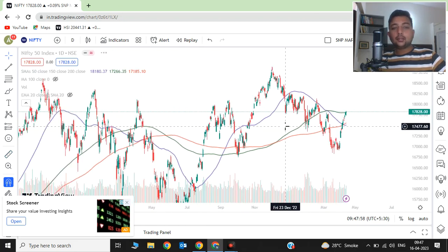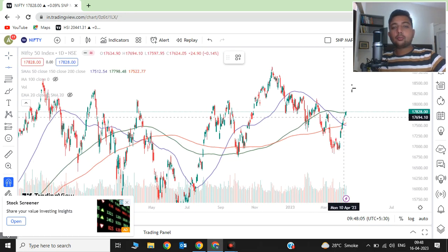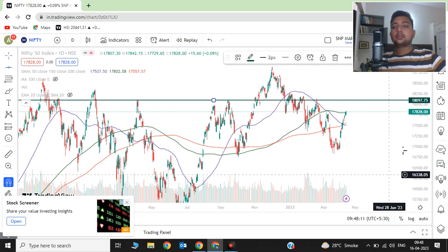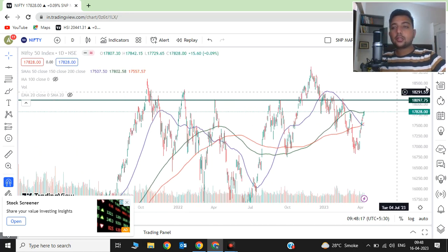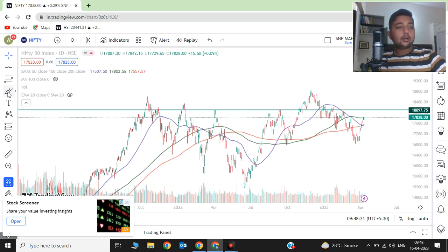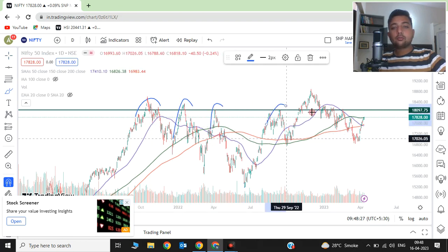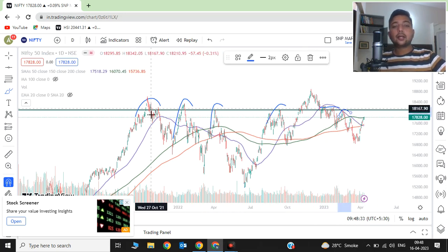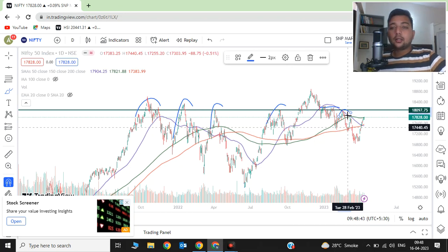Let's draw a resistance line on the upper side. The biggest resistance you can see here is at the 18,100 level. This level has acted as resistance multiple times - this is the first, second, third, fourth, fifth, and even sixth resistance point. There are almost six resistance touches at this level, making it a very, very strong resistance on the upside of the Nifty 50 chart.